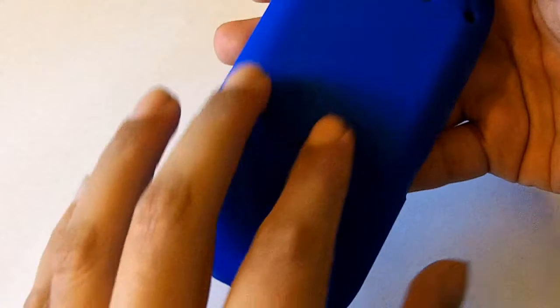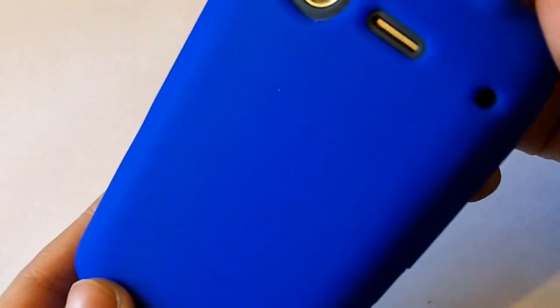It does feel quite nice in the hand. It doesn't seem to collect as much dust as these cases do, although it still does collect some.